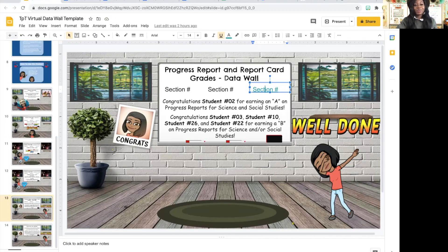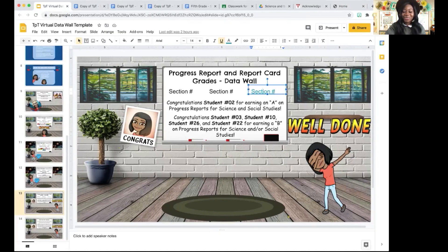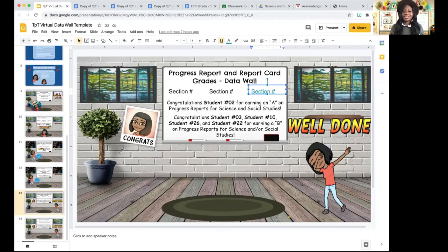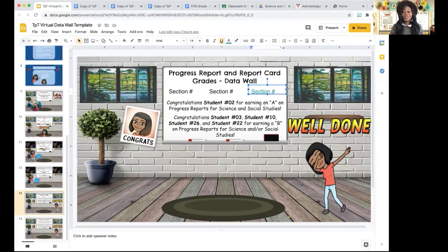Today we're going to be talking about how to create a virtual data wall and how to use it to engage your students during this time of distance learning. Let me start off by saying how I've used this data wall in my own classroom and it has been successful. I was motivated to start using it especially in first quarter when I saw a majority of my students were unmotivated and failing. A lot of my students were not turning in assignments.